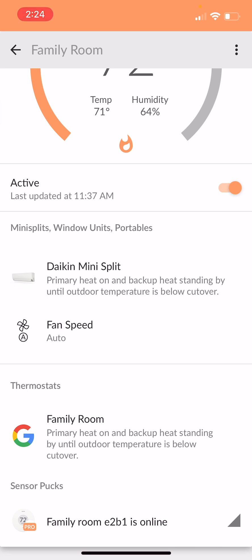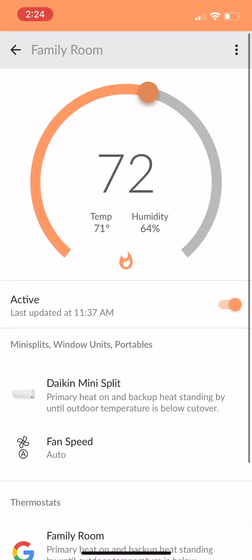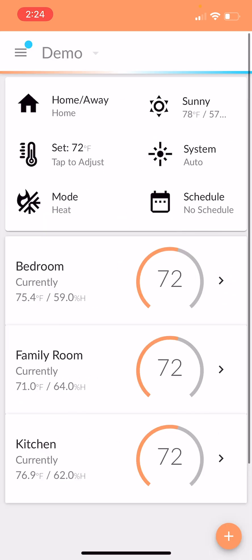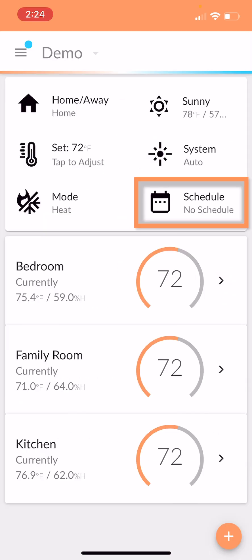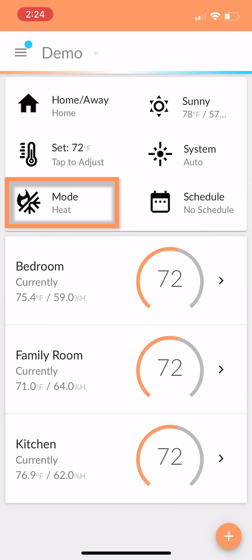From there, what you'll notice is you can go do your typical things. You can set schedules, you can change the modes around, whatever it is. But at the end of the day, as soon as you get that first real cold snap and you drop below, I guess in our case, it was 25, you're going to see your boiler kick on.